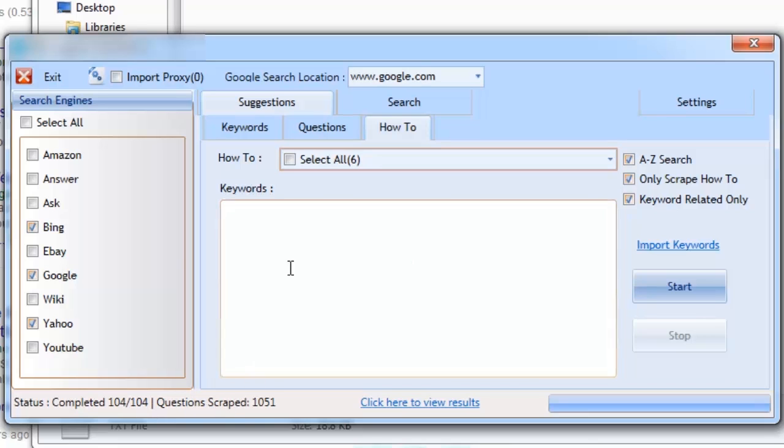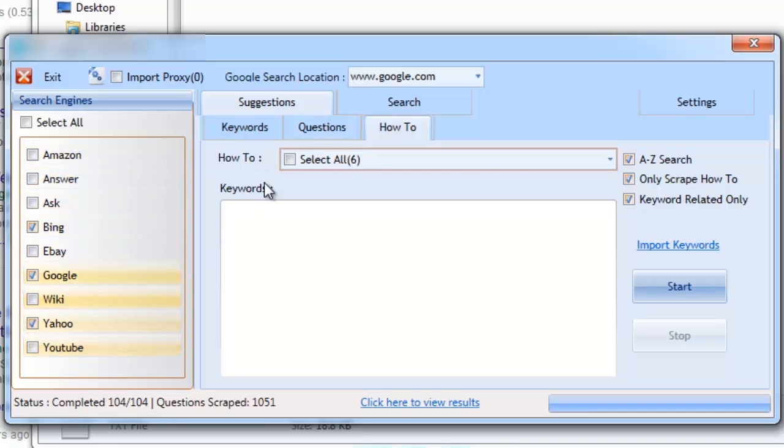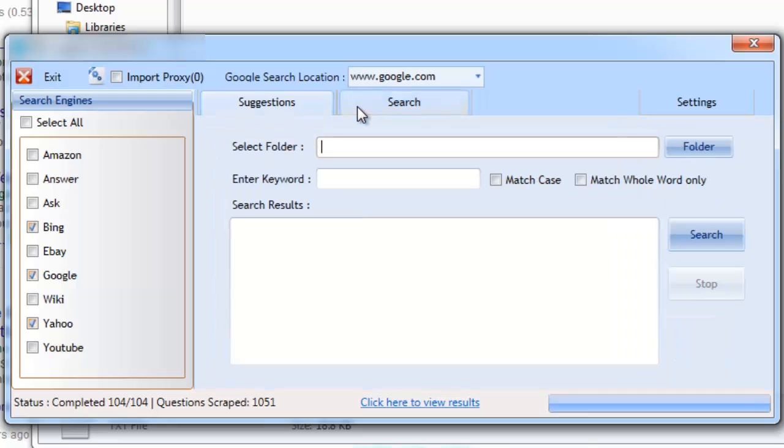And because the software makes it super easy to get thousands of suggestions for keywords, questions and how-tos, and because it works with nine of the major search engines, it just wasn't going to be complete without having its own inbuilt search functions. This allows you the ability to build your own library of thousands of keywords.